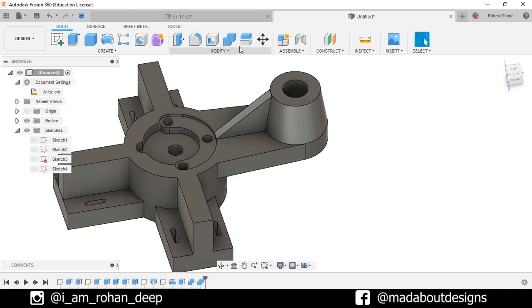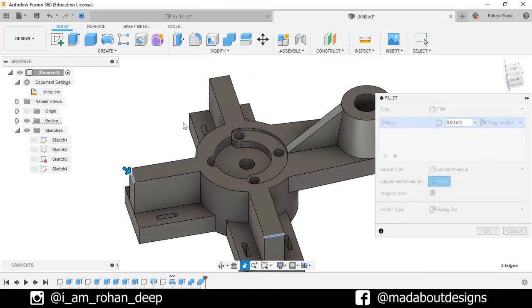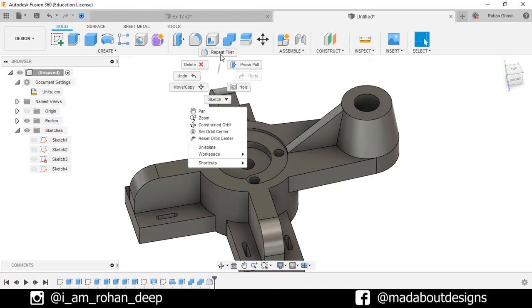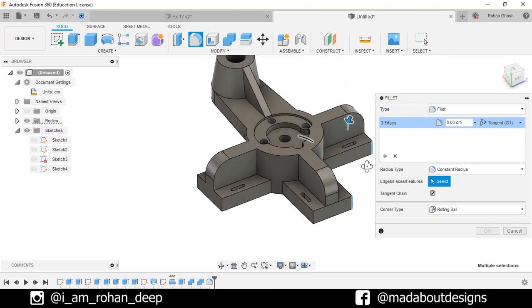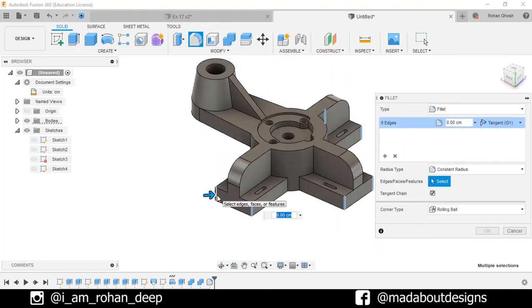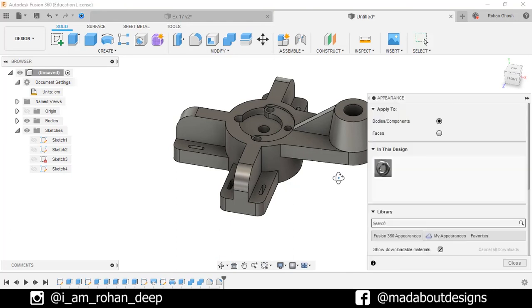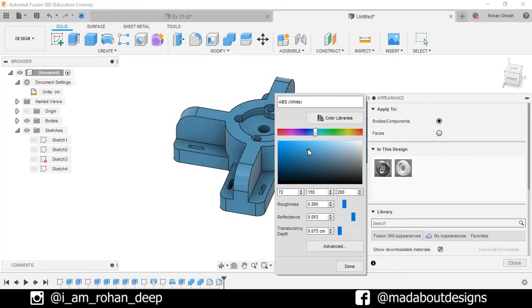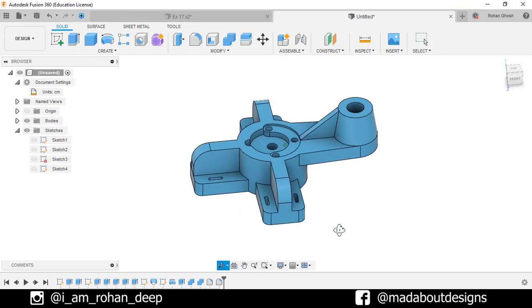Now, go to Fillet. Select these edges and give them a radius of 25 cm. Right click and repeat Fillet. This time select these edges and give a fillet radius of 10 cm. Press Enter. Here is our figure ready. Now, press A to go to Appearance. I am going to use this plastic white color on it. Double click on it and do some little adjustments. Done. Here is our figure ready. Thank you guys for watching this video.